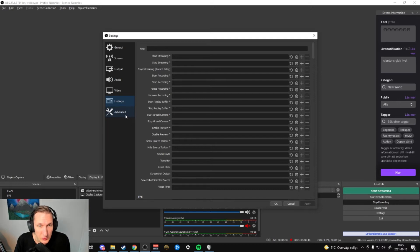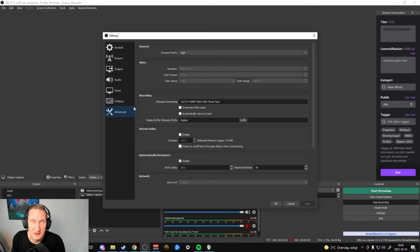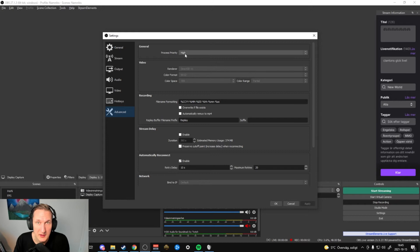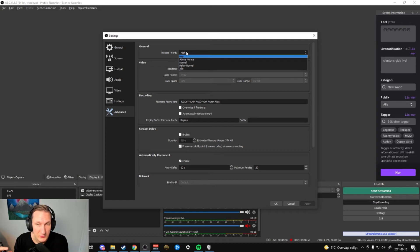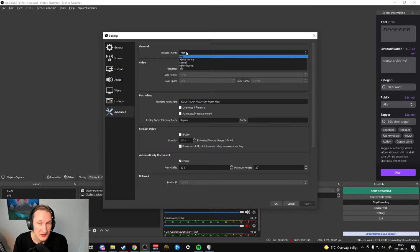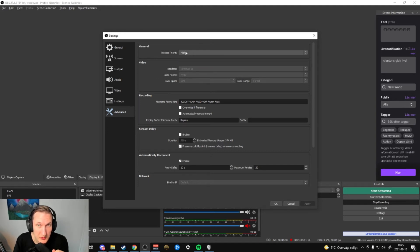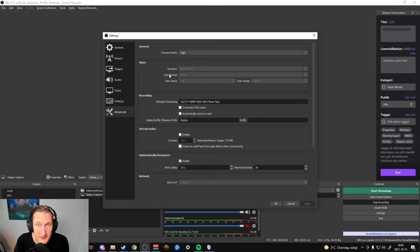That takes us over to Advanced. Here I set process priority to High so that instead of OBS starting to lag for your viewers on Twitch, it will lag in your game instead. It doesn't do much, but I keep it on High because my computer can handle it — most people set it to Above Normal, but High works fine for me.